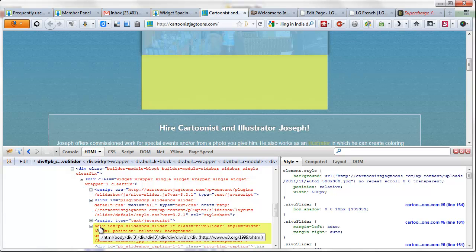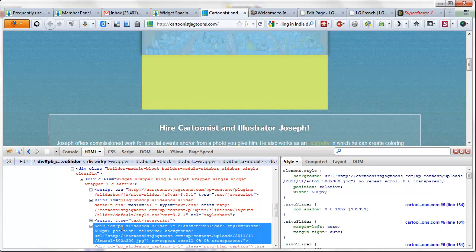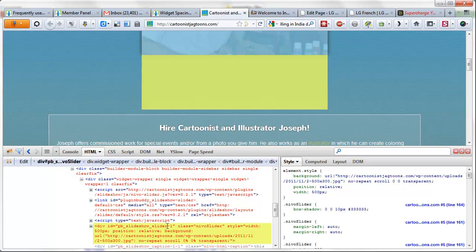For this particular div which is having a particular ID of pb_slideshow_slider_1, we can also target that or represent that using its class 'new slider'.